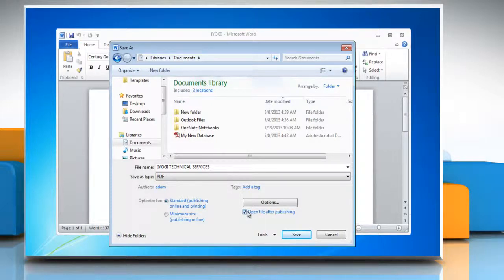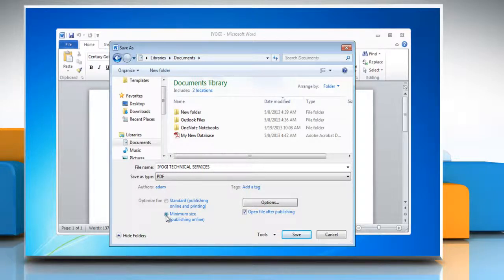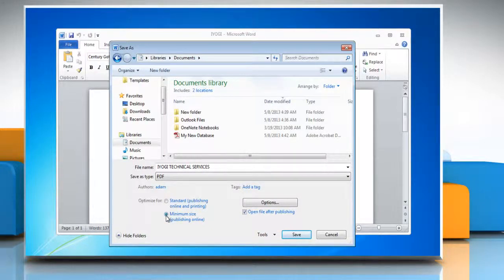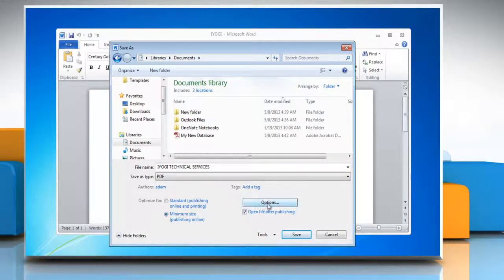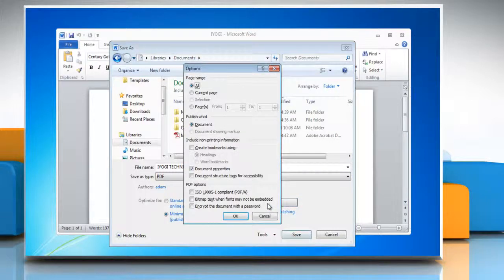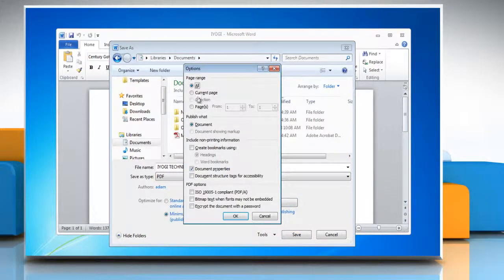Next to Optimize For, select the option depending on what file size or print quality you want. To specify various options for the file, click on Options. Select the options of your choice and then click OK.